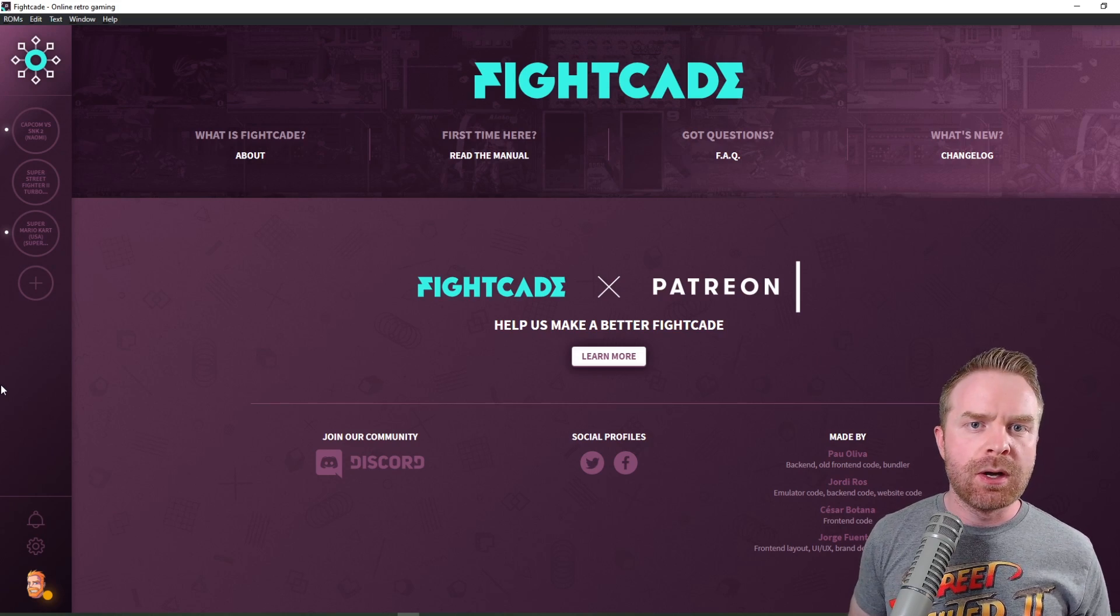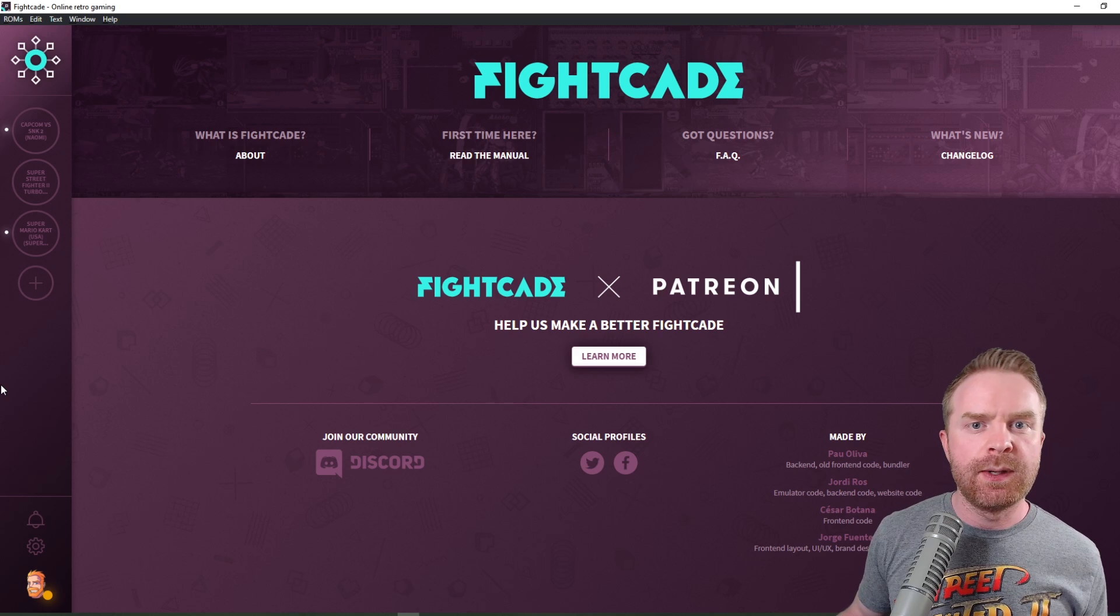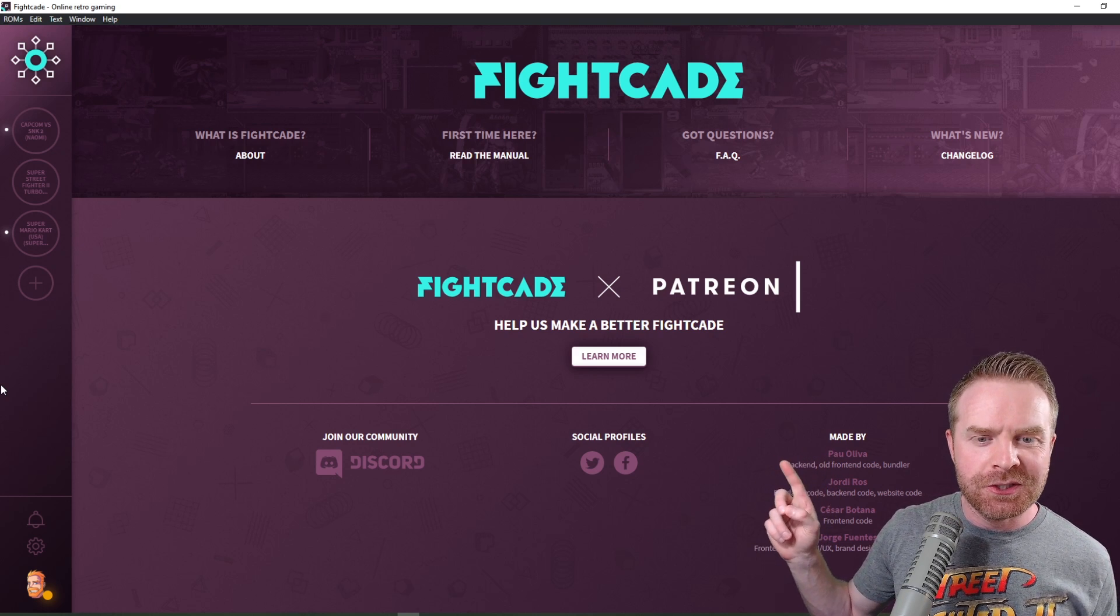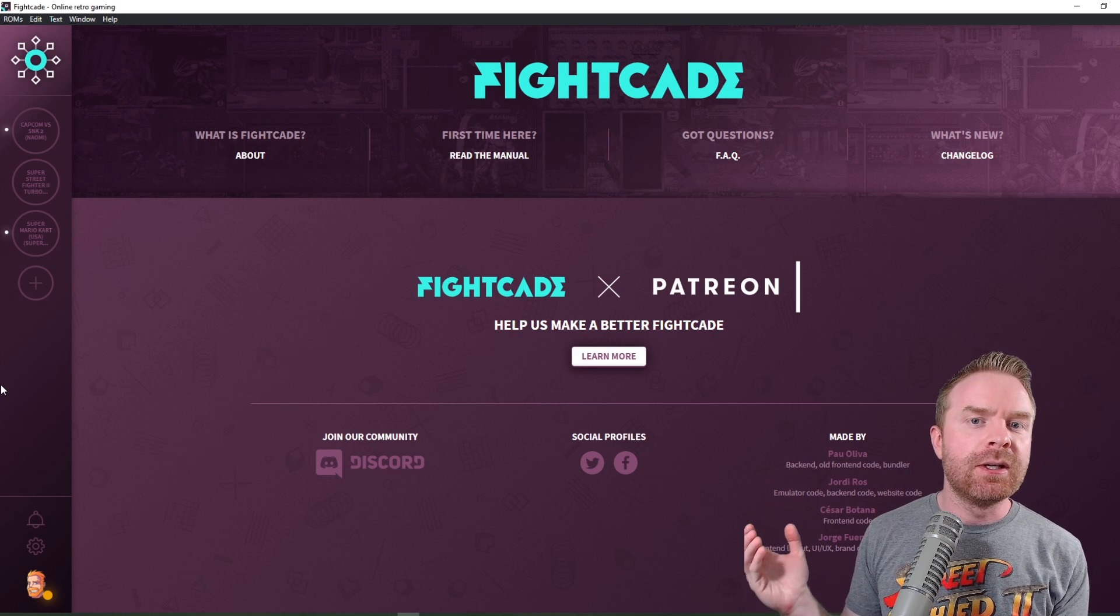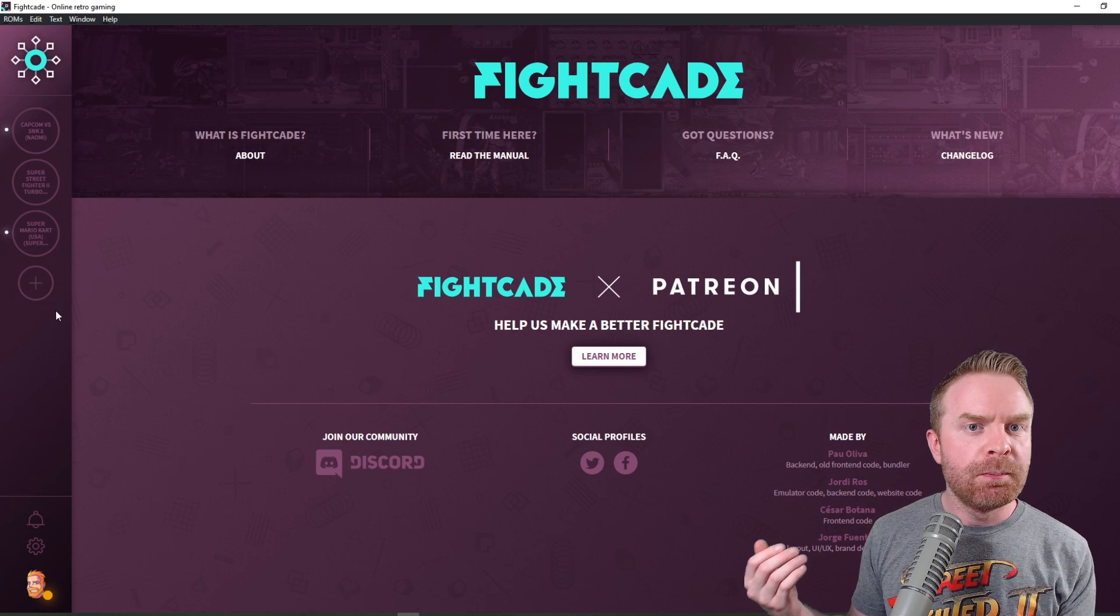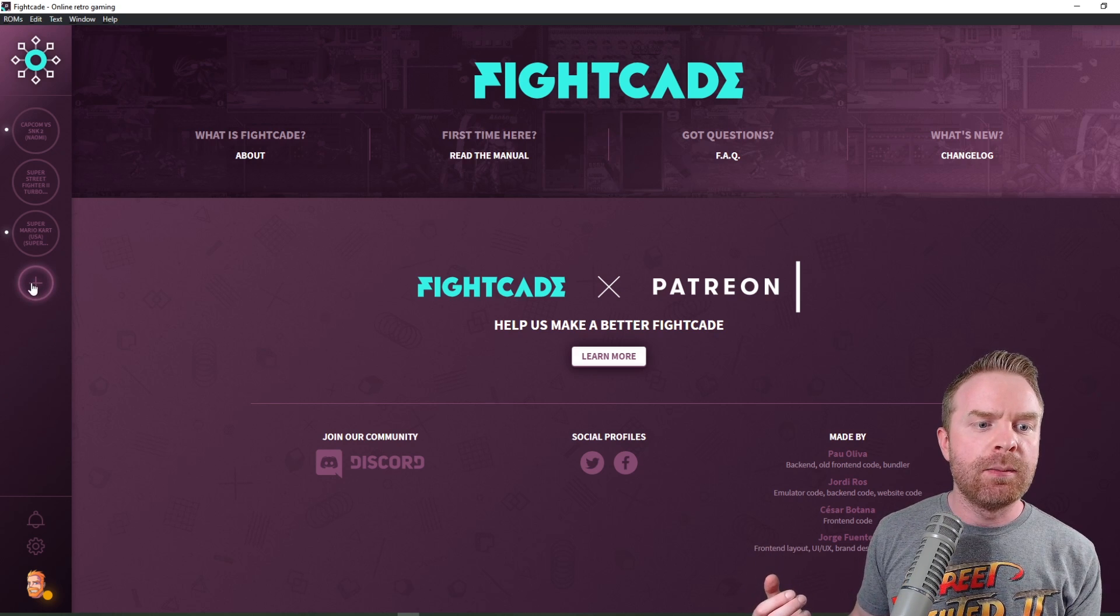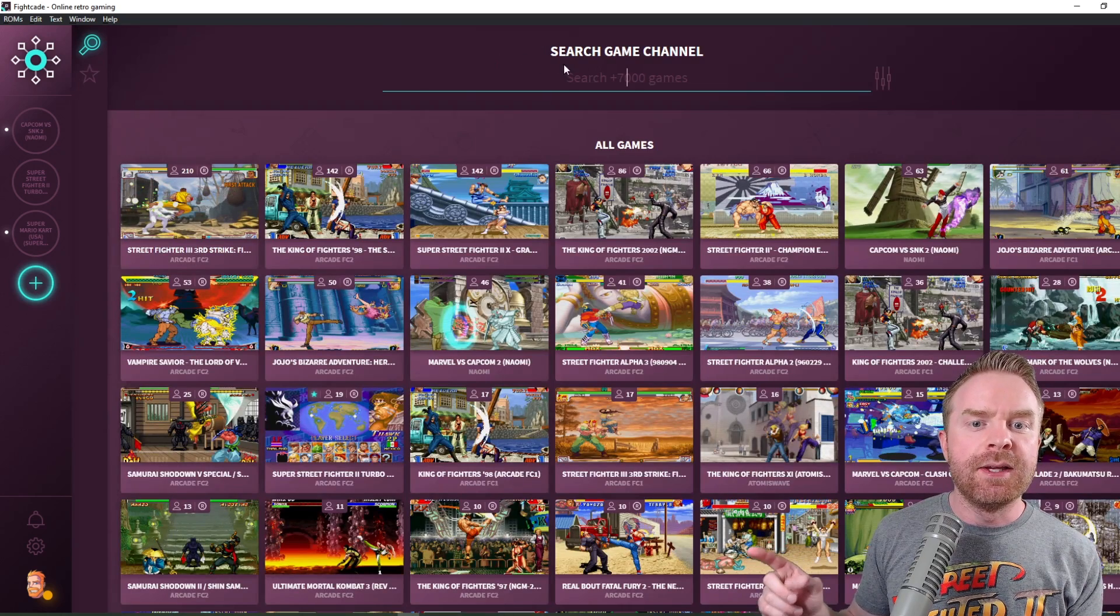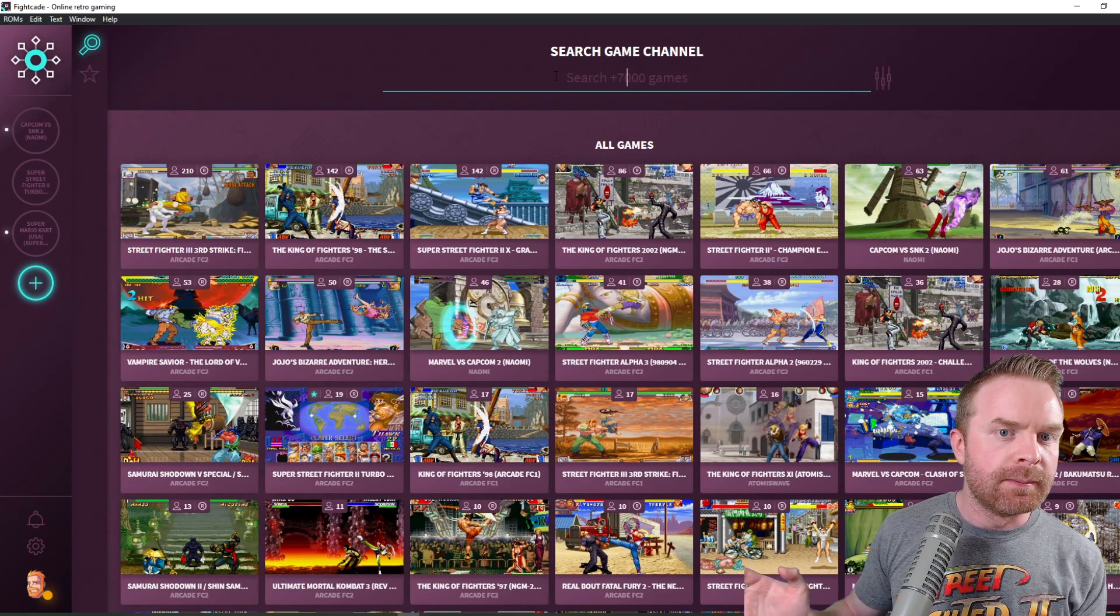Once you've placed your ROMs in the ROMs folder, you booted up Fightcade 2 and you've logged in, this is what you should see here. From here you can immediately begin to play games based on the ROMs that you have. So to search for a game, all you have to do is press the plus button here and then search for the game that you want to play.